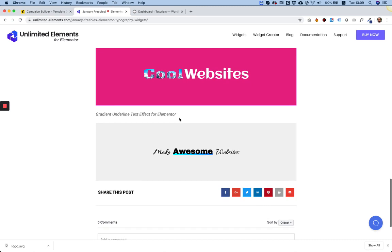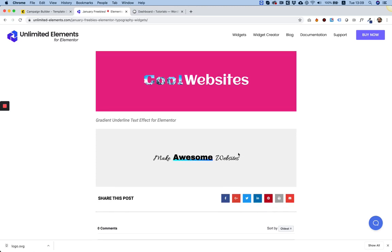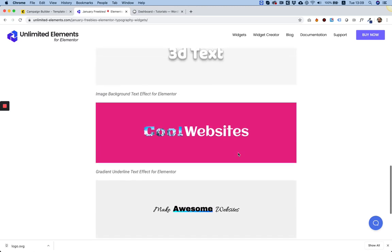And we have a cool gradient underline text effect, which whenever you hover over it, it highlights the whole word.